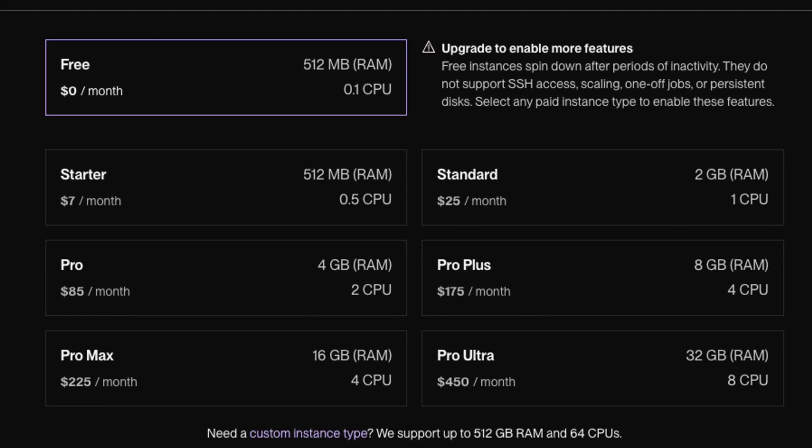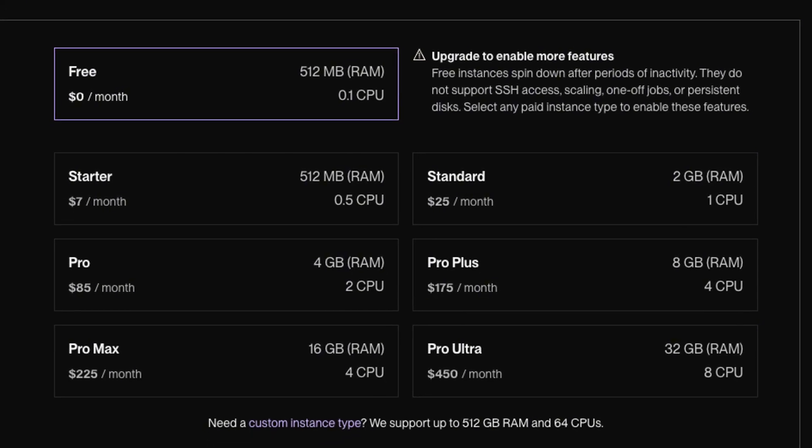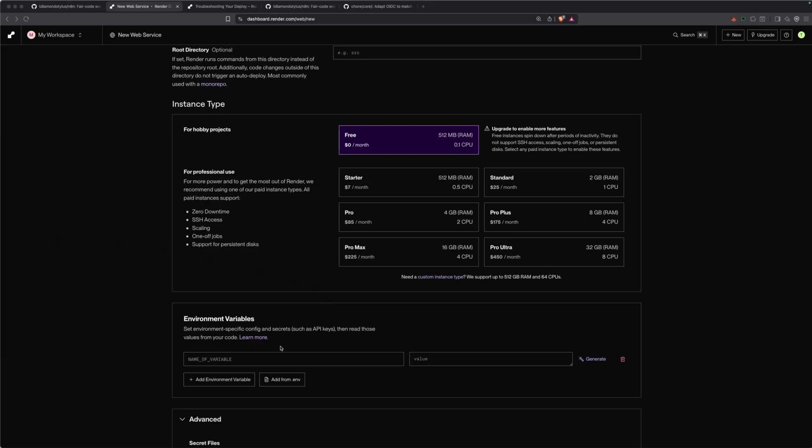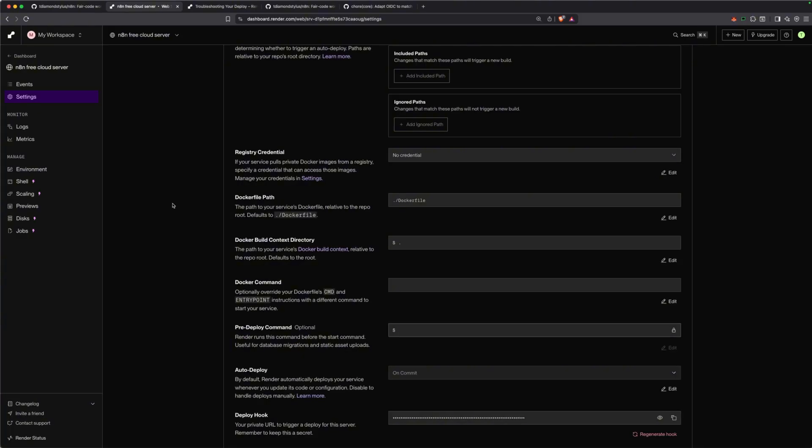Once you pick a plan, scroll down a little bit and we're going to add an environment variable. Call this N8N encryption key. We're going to generate a long, random and strong string here. This key encrypts your sensitive credentials in N8N. Make sure not to lose this key.